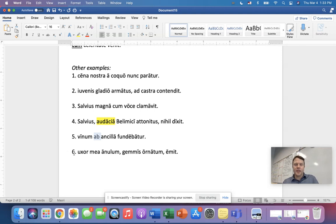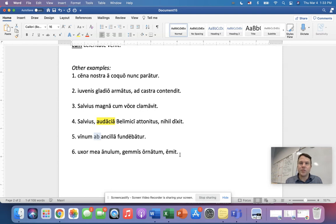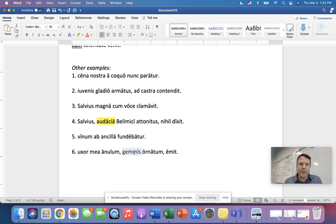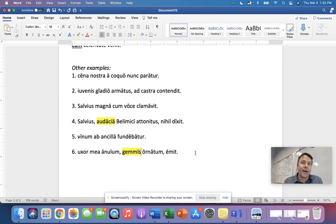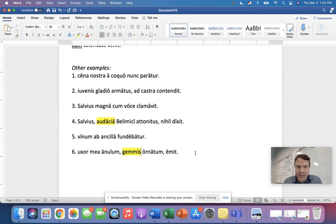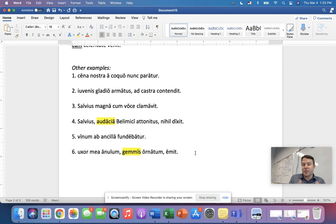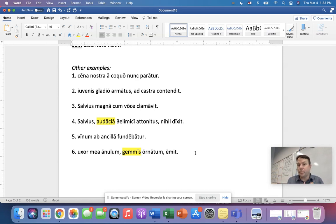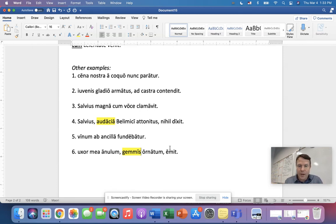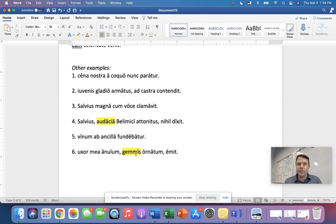Okay. Let's try number six. Uxor mea anulum gemmis ornatum emit. Now first, which word is ablative? That's right. Gemmis is the ablative word. That's exactly right. What use of the ablative is that? Correct. It is means. Very good. So even if we don't know the meaning of the word, but we just know the word's ablative, there's no a or ab, so we know it's not agent, and there's no cum, so it's not manner. It must be means. So my wife bought a ring decorated with gems, with jewelry.